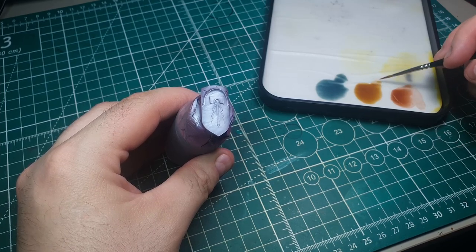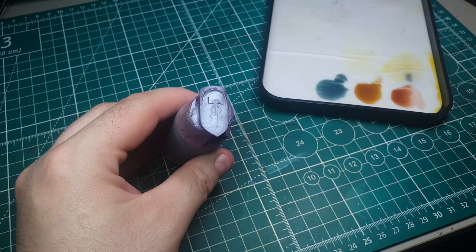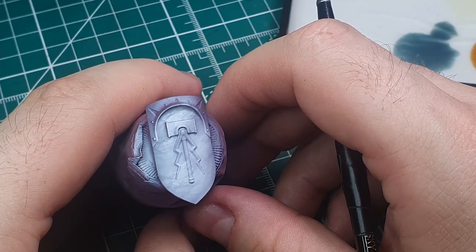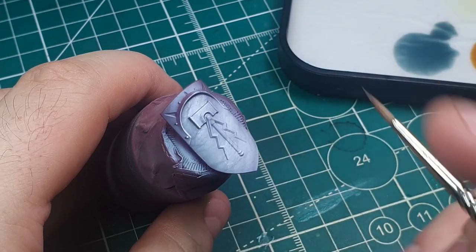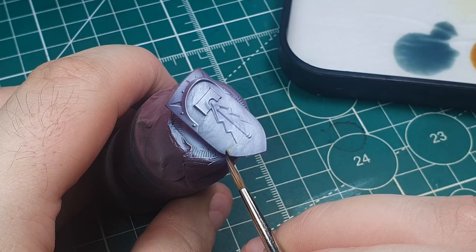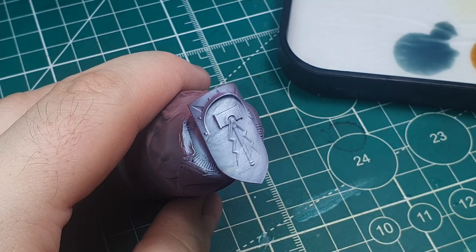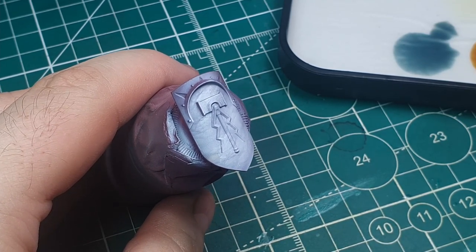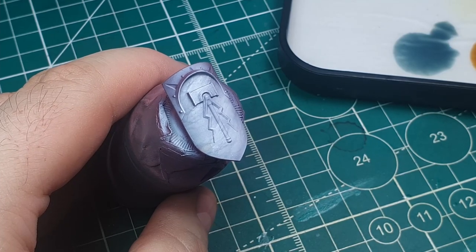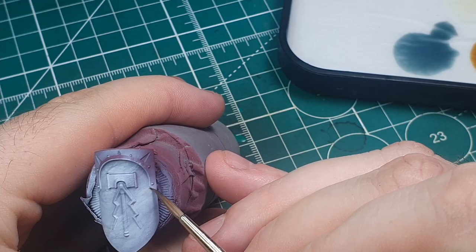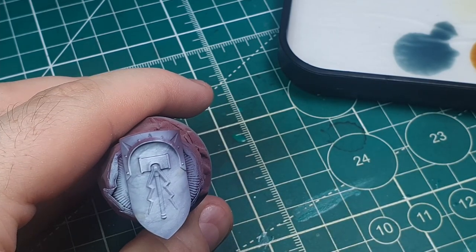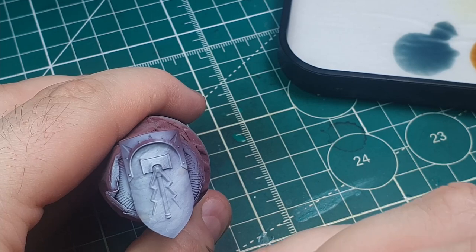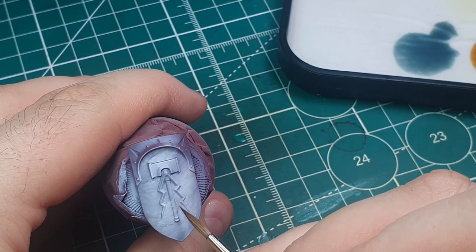I've got Seraphim Sepia, Guilliman Flesh shade, and Gryph-charger Grey. These are all diluted down 50% with water. Although these are contrast and shade paints I'm not using them in that manner, I'm using them more as a glaze. So we're just going to pick up a very small amount from the wet palette and just make a very small streak on the shield. Try and follow the lines that we've already made and apply the colour over the lines or maybe a bit under and block them in a bit. This will lead to quite a natural looking marble colouring.